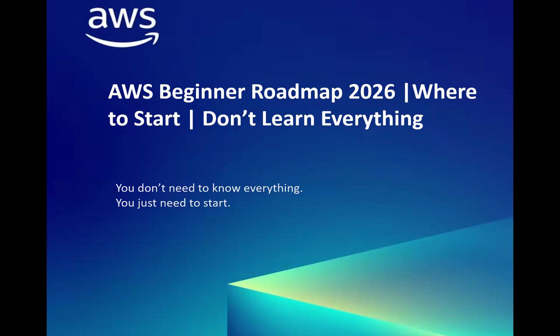Hello friends, welcome to my channel. In today's video, I'll be guiding you to the beginner roadmap for 2026. Those who haven't started their cloud journey, this is a complete roadmap where you can start without any hesitation or without getting overwhelmed by looking at the 200+ services from AWS.